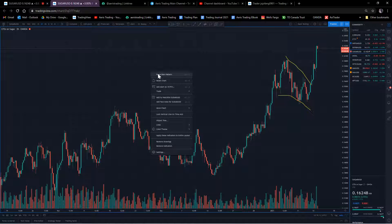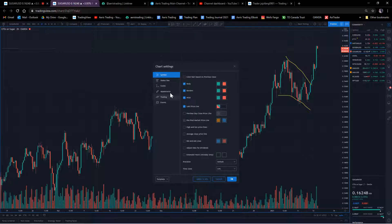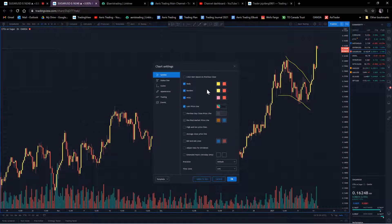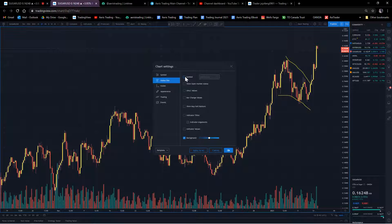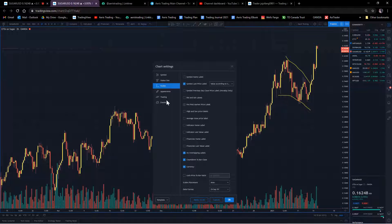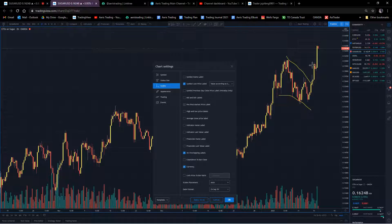In settings, you can change the candlestick color, border, and things like that. For the status line, I try not to have too much - some people have a bunch of numbers in the top left, but I remove most of them since they're not applicable to my trading. I keep the symbol visible so I know what I'm looking at, remove overlapping indicators, and keep 'Last Price' since it shows the current price.